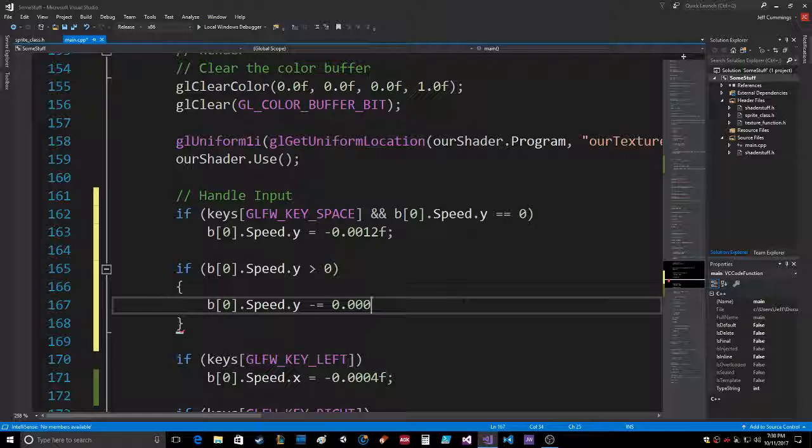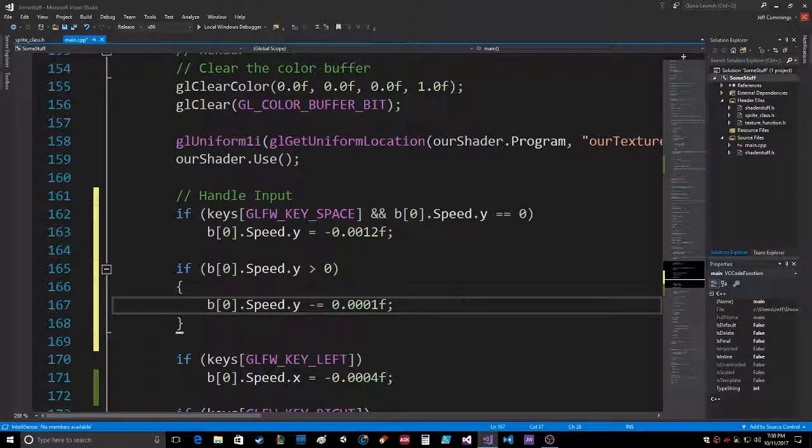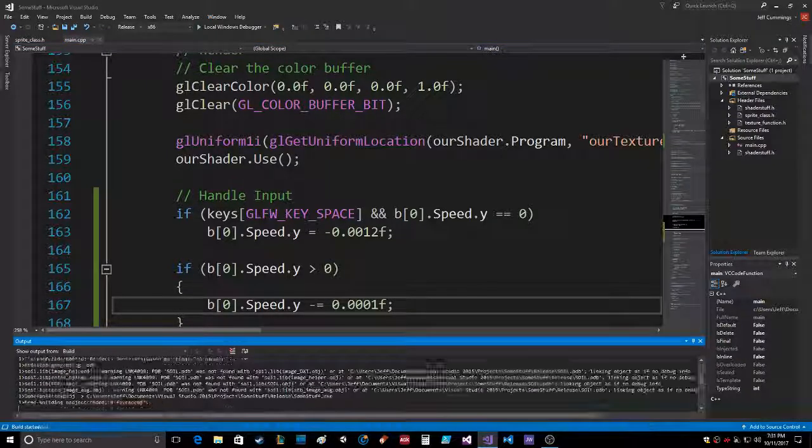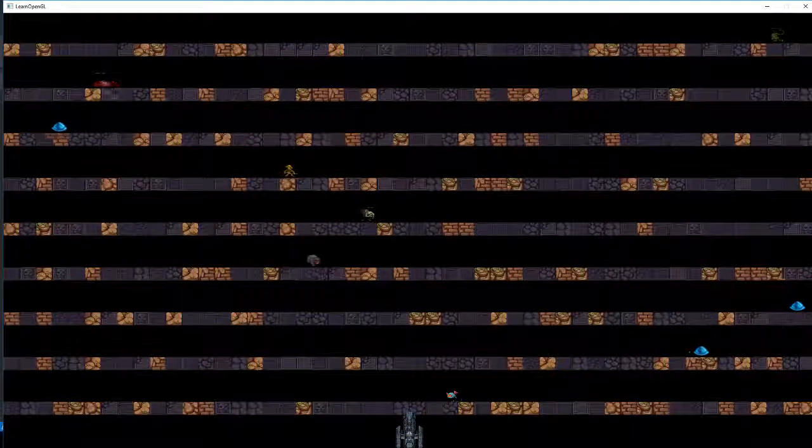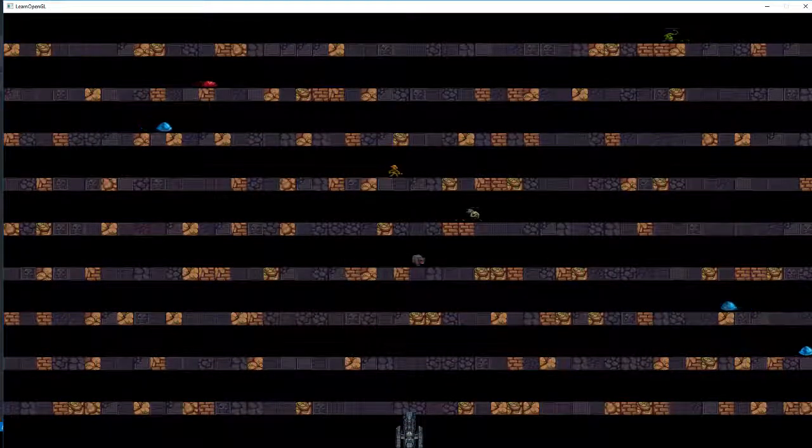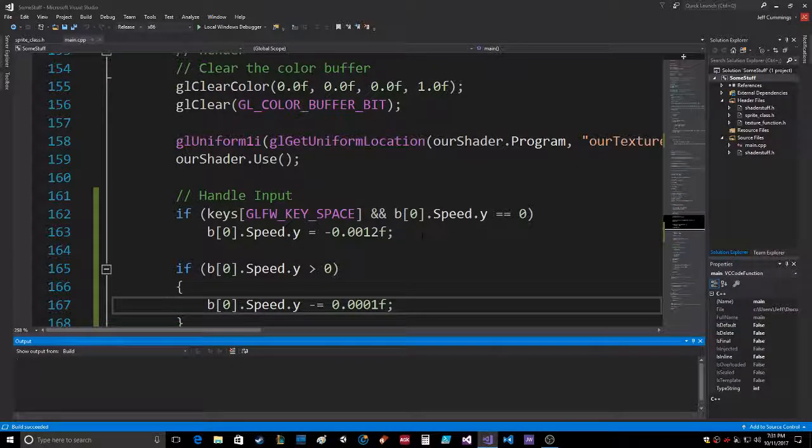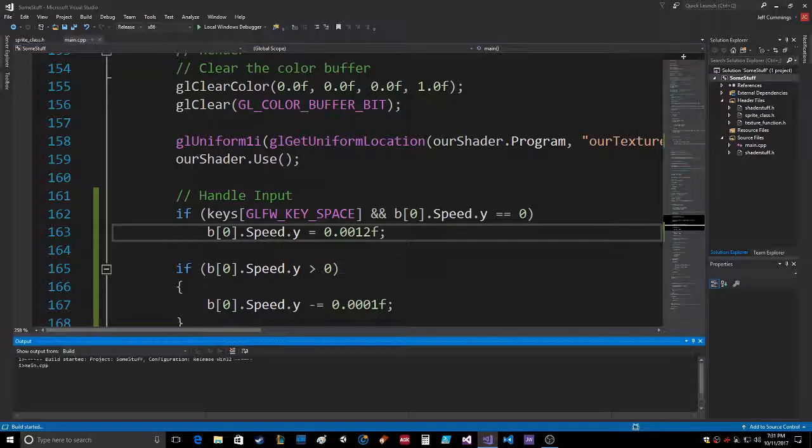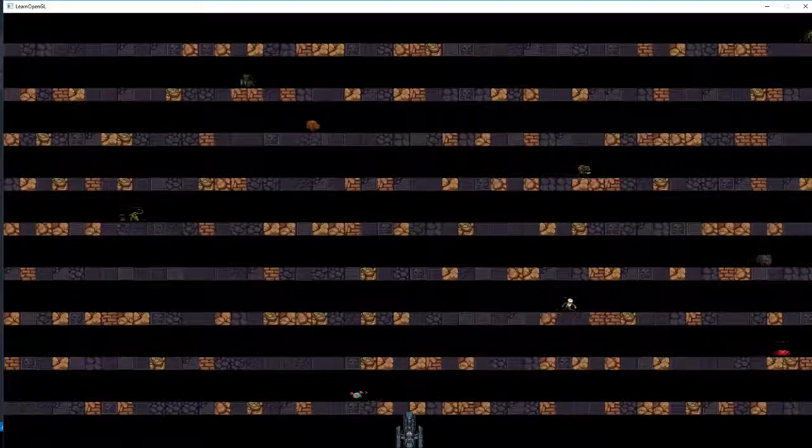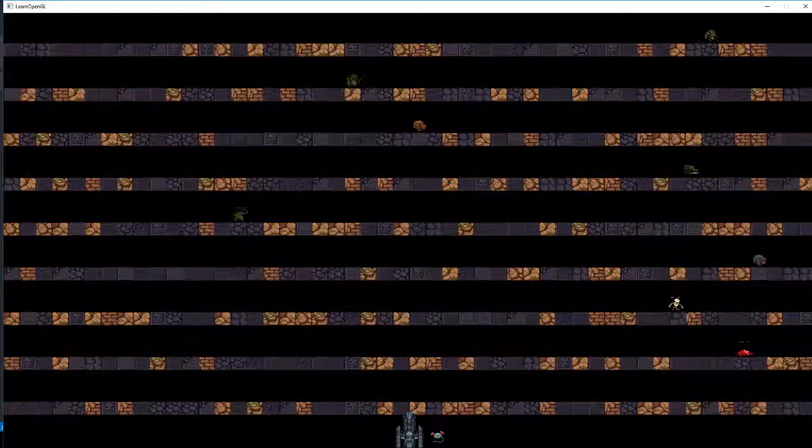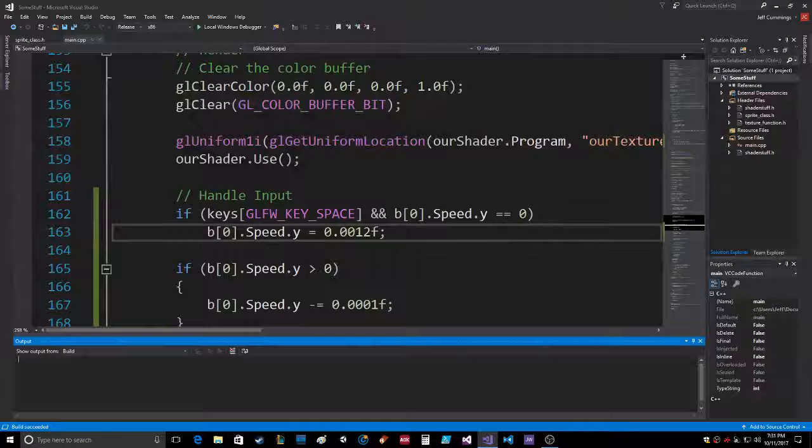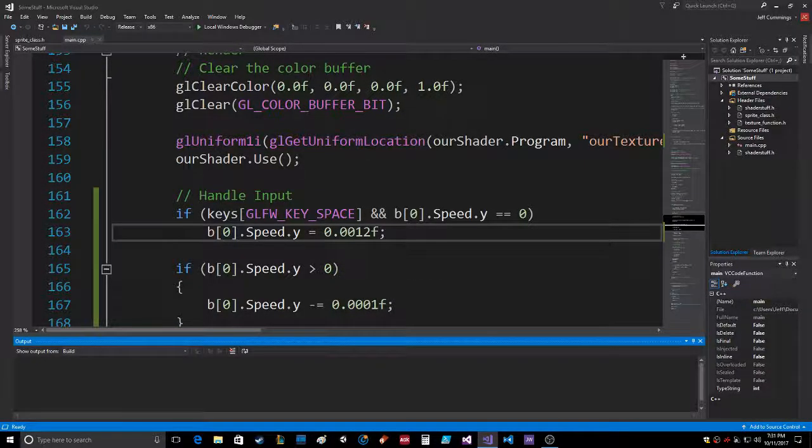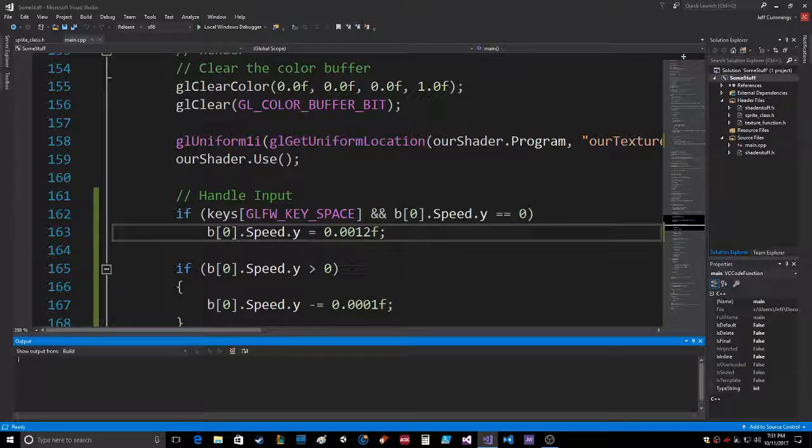What's gravity gonna be? I have no clue. Let's see what that does. Okay, we want to go the other way, not down, I want to go up. Isn't that great? Okay, so if you hit the space and the speed is equal to zero, speed equals 12. If the speed is greater than zero...